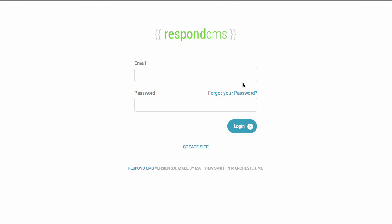Some of the updates that are coming as part of Respond 3.0. Respond 3.0 is a complete rewrite of the Respond CMS as well as the sites produced by the application. Rather than being in Knockout and PHP, Respond 3.0 is a single page application powered by AngularJS.